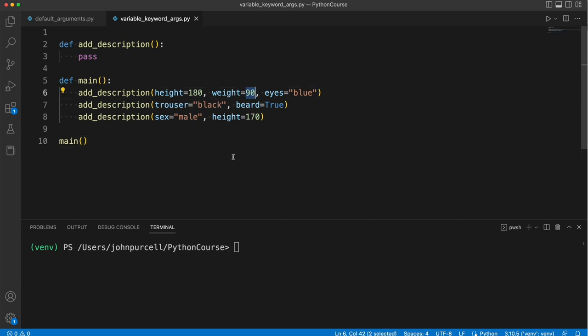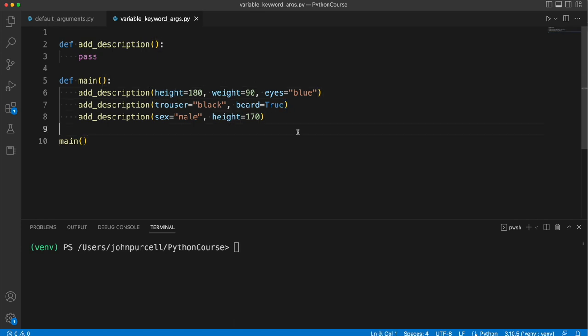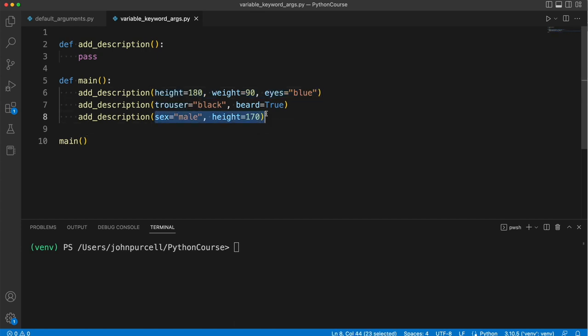So we can say weight is a property, 90 kilograms is the value of that property. So we're passing pairs of things. It's as if we're passing keyword arguments here, but we don't know in advance what the names of these keyword arguments should be. And we don't even know how many of them there should be. So we've got three here, but we've got only two here. How can we handle that?